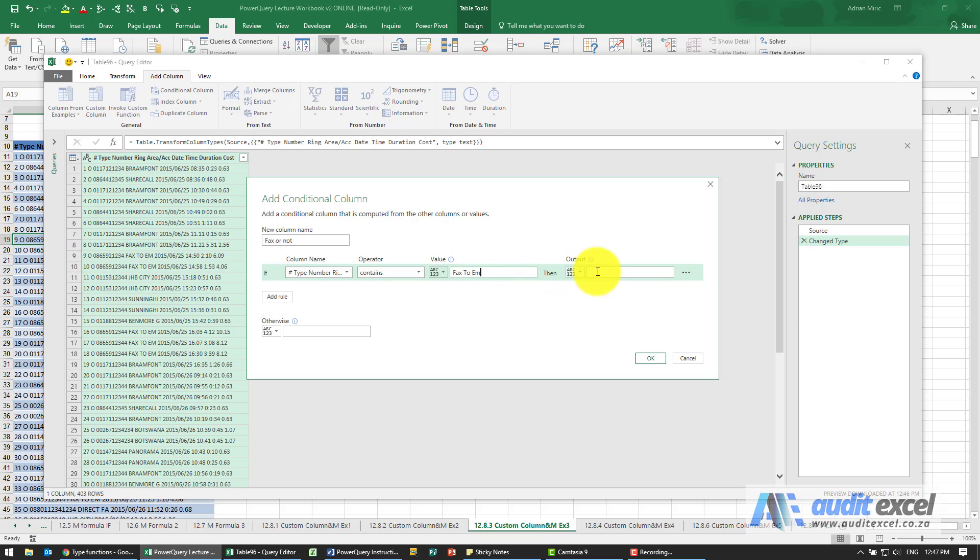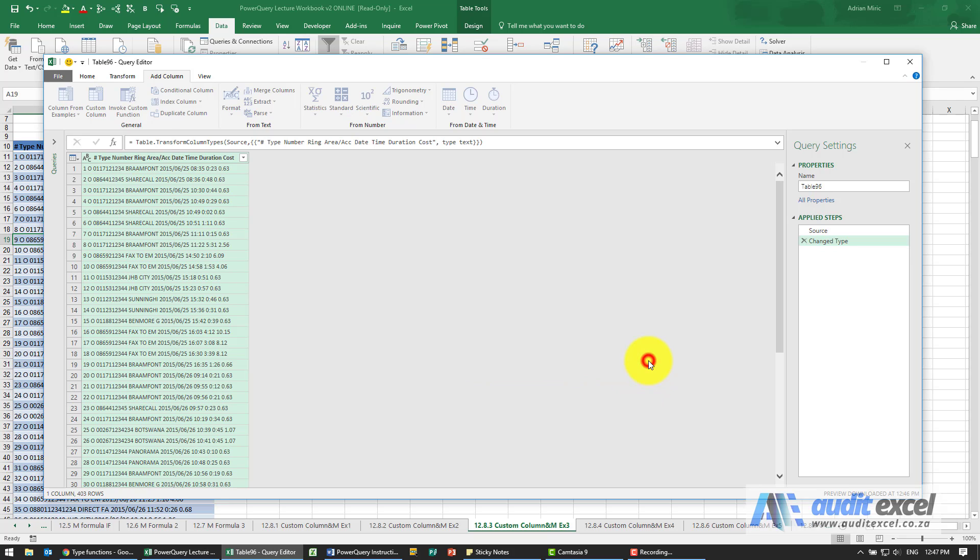If it finds it then I want to see the word facts, if not I don't want to see anything, a null. So let's check, did this work?